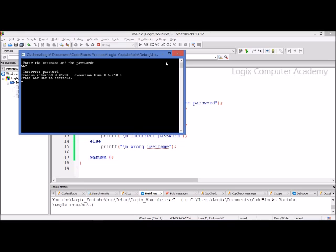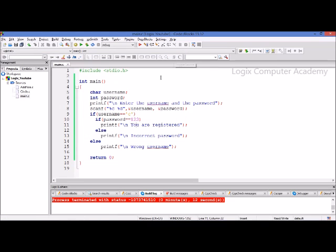These are the different forms of the if statement which you can use. Hope this video was useful, and please subscribe, rate, or comment on our videos. Thank you for watching.